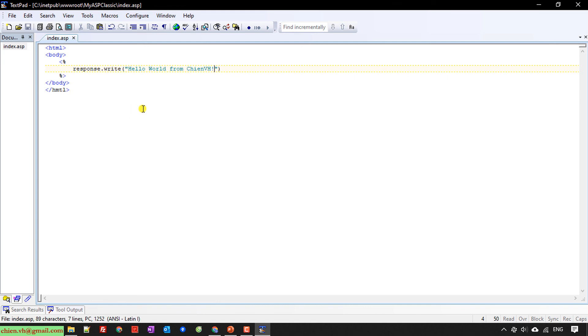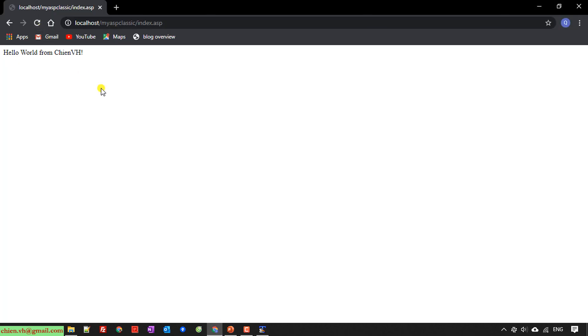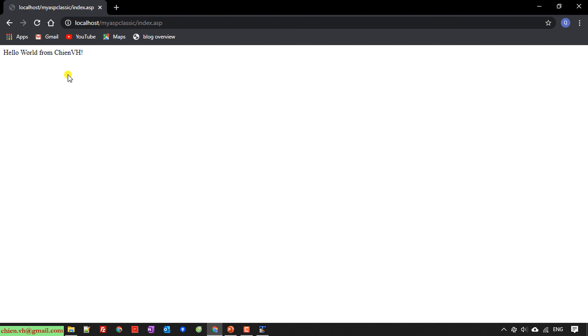I will go back to the browser and refresh. You see here, I have the message 'Hello World from GNVS.' It seems working fine for now.